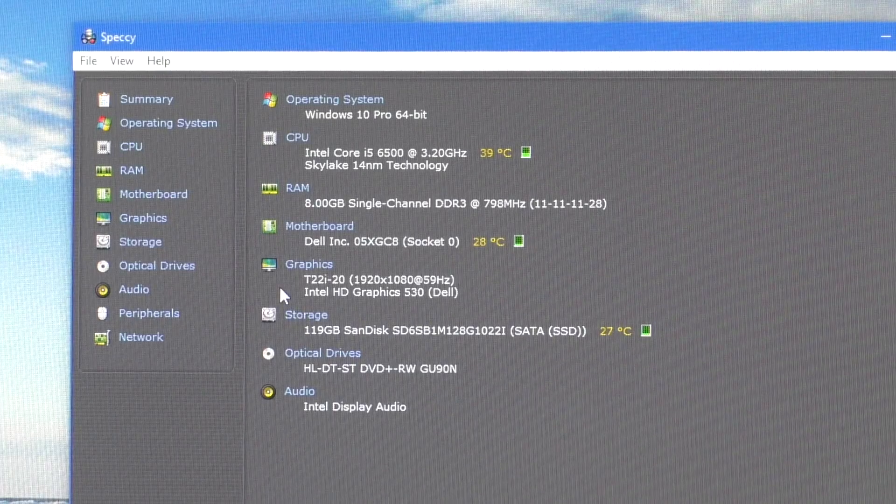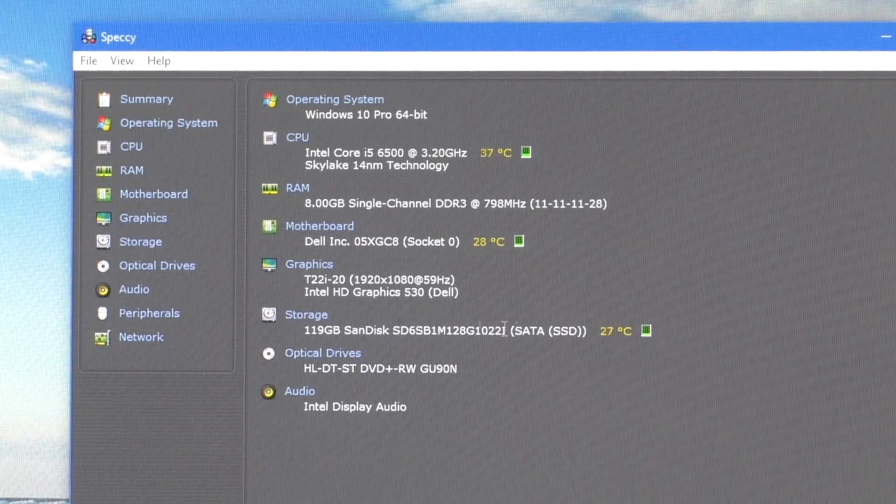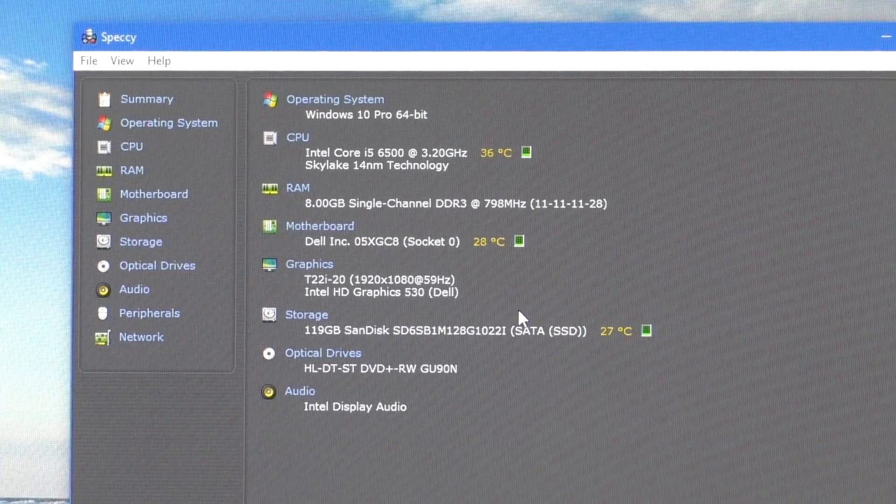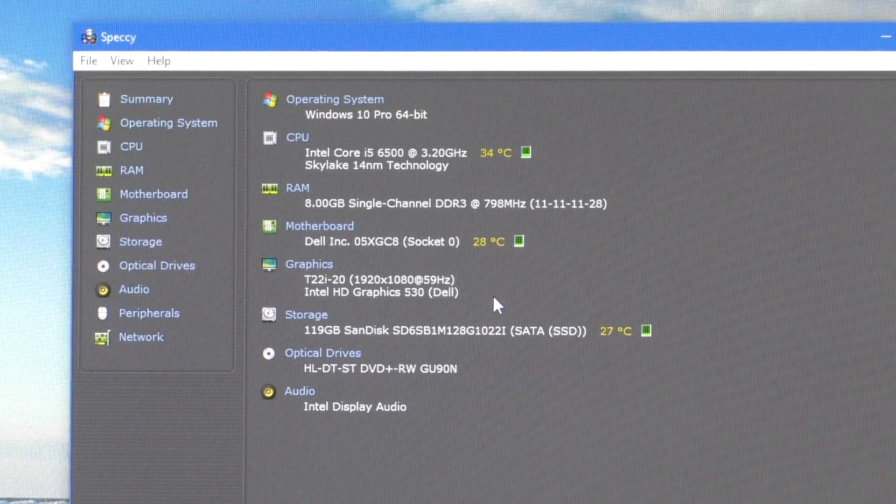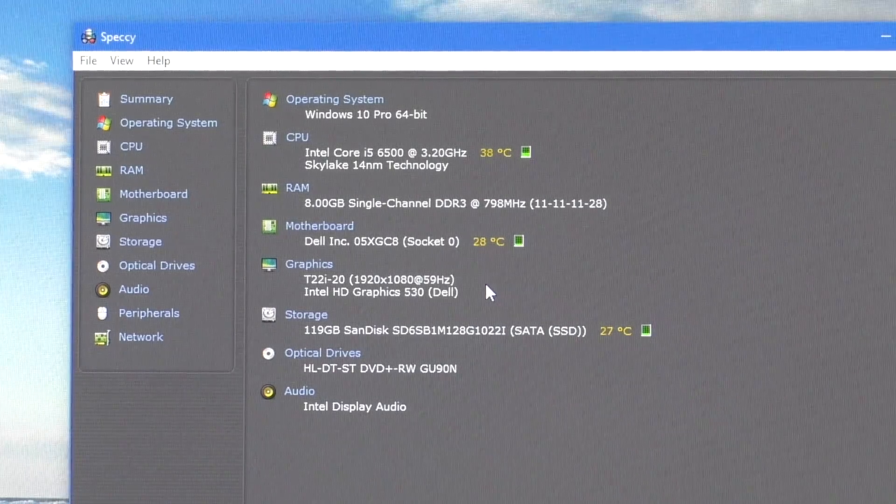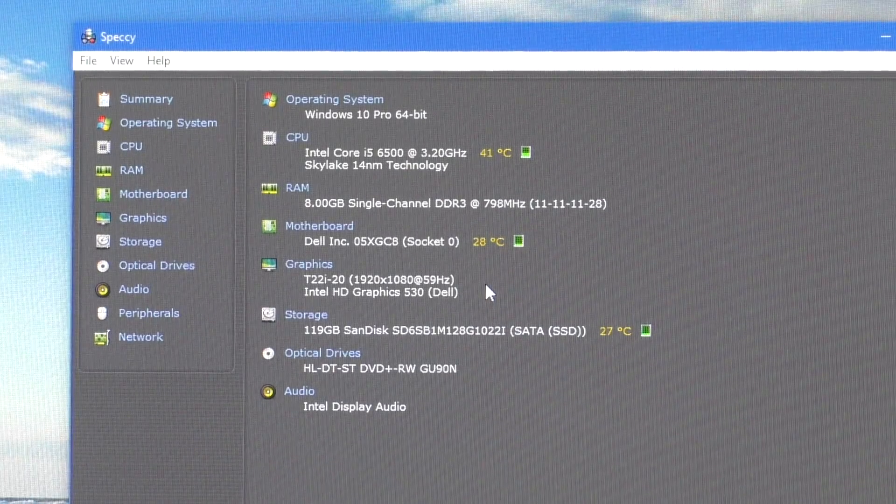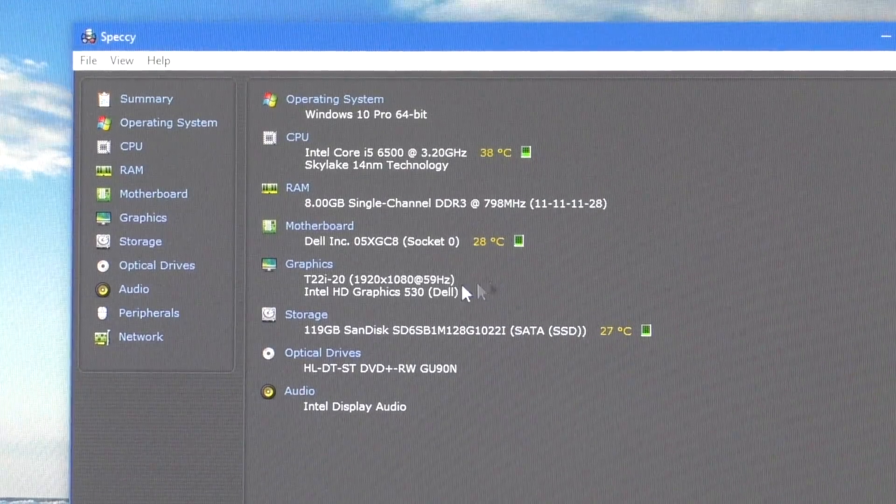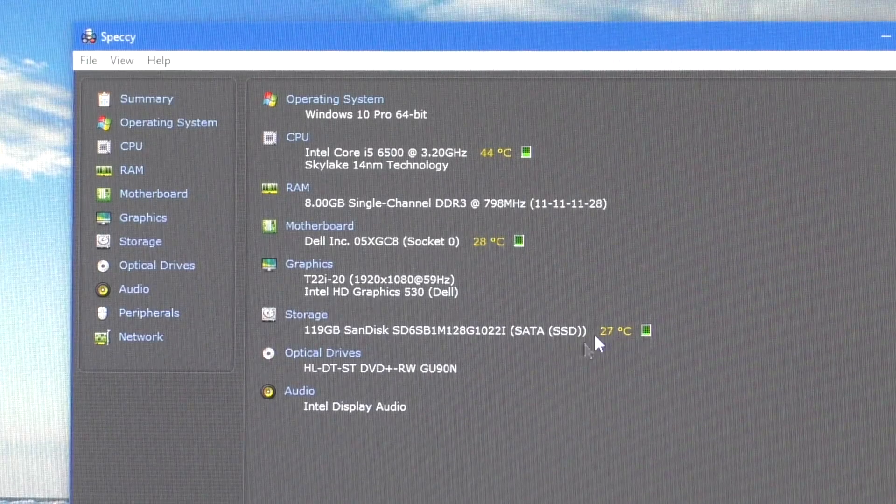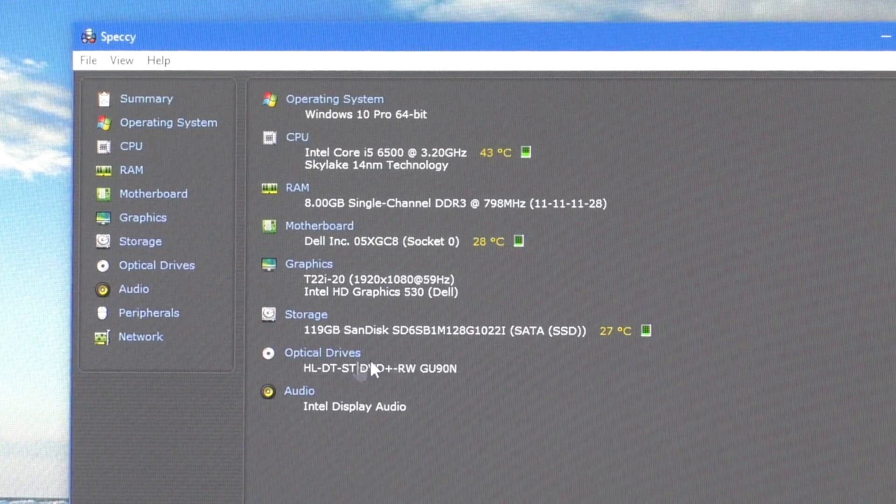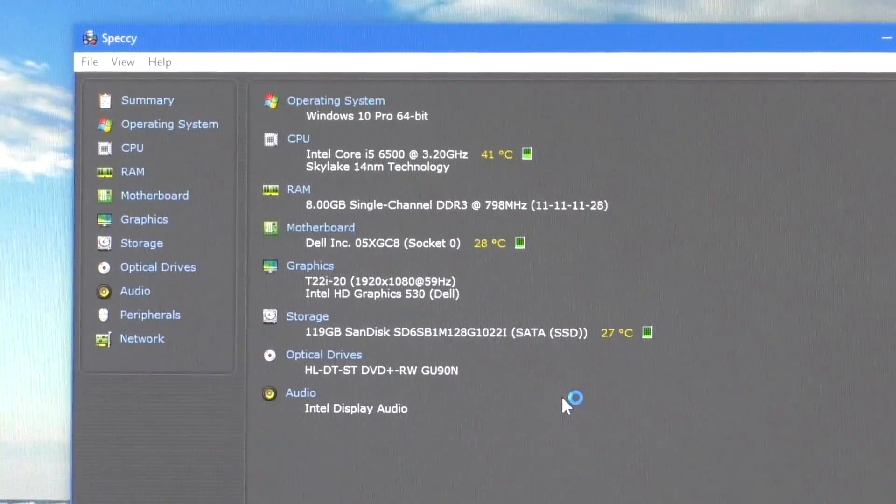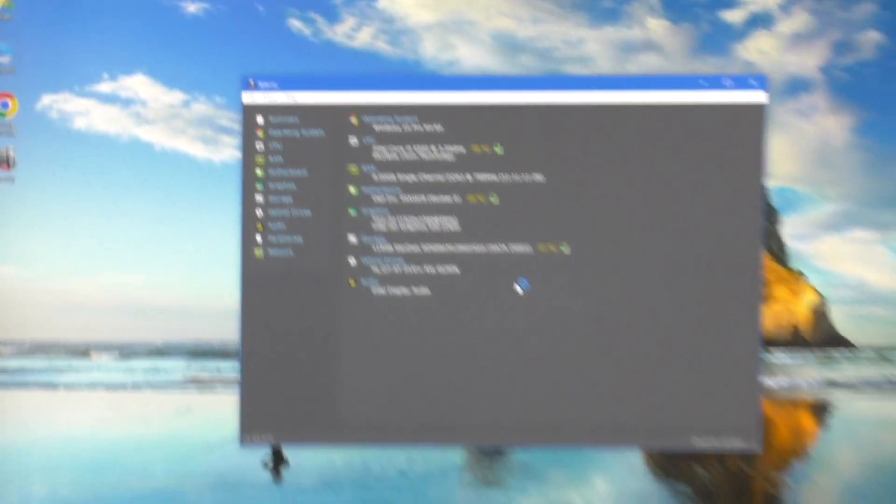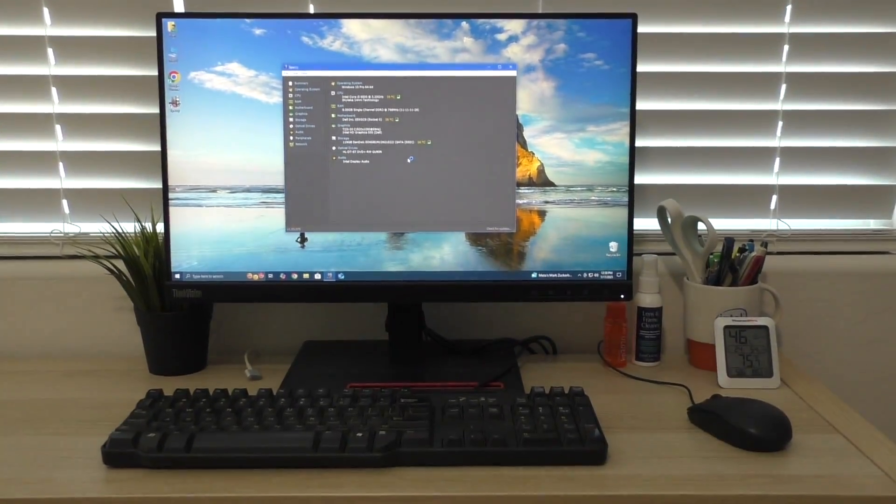And then for the graphics, we just have an Intel HD Graphics 530 integrated graphics, like I mentioned, but you can put a low-power GPU in these. That does work. And then we also have our 120-gigabyte SanDisk SSD there, and then the DVD writer, like I mentioned before. So that's the specs of the machine.